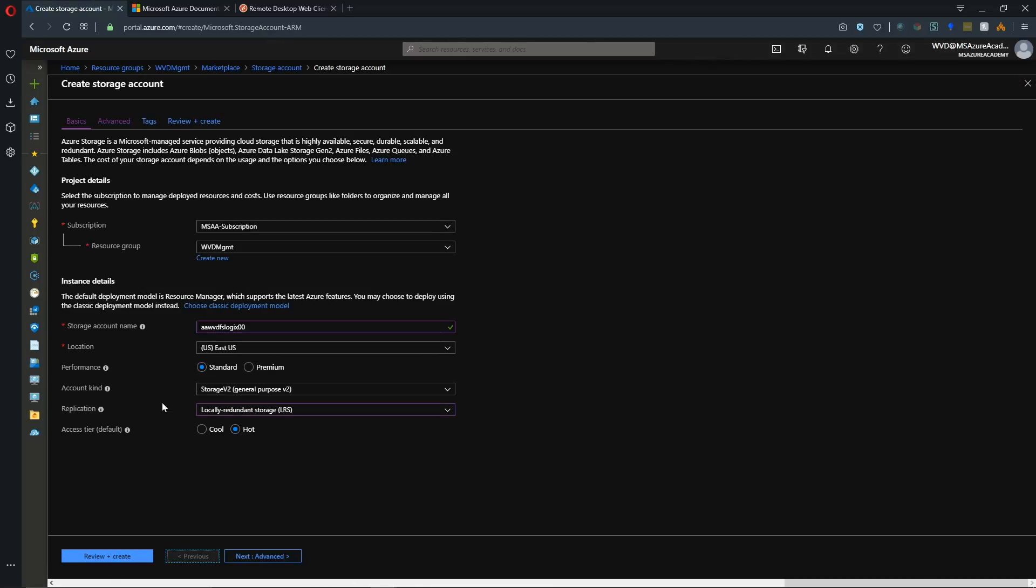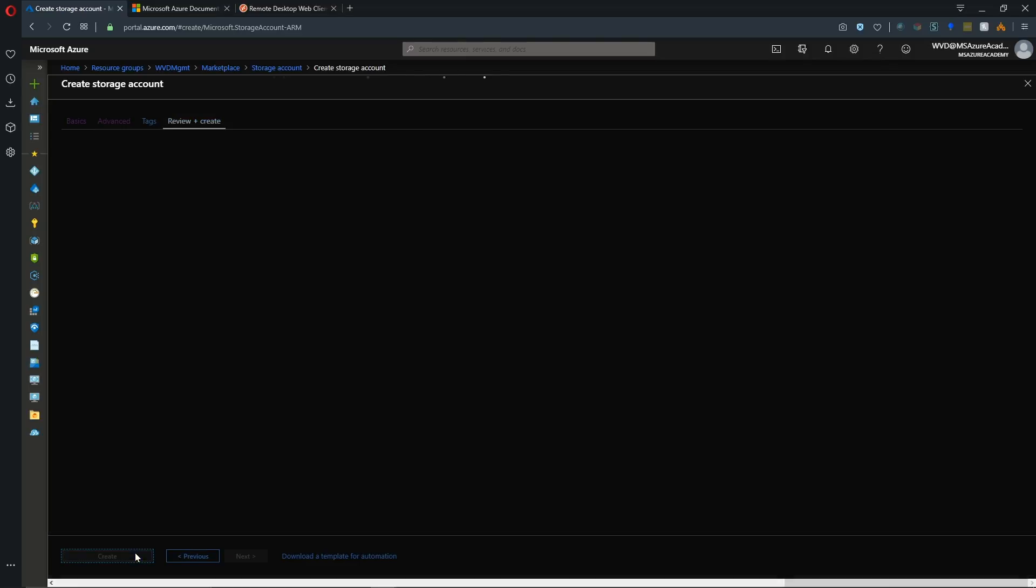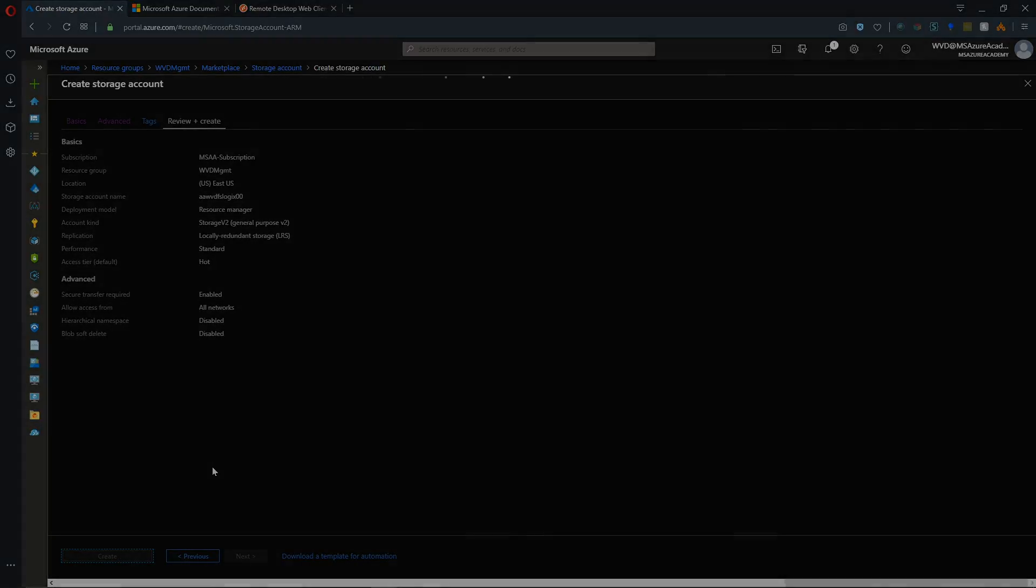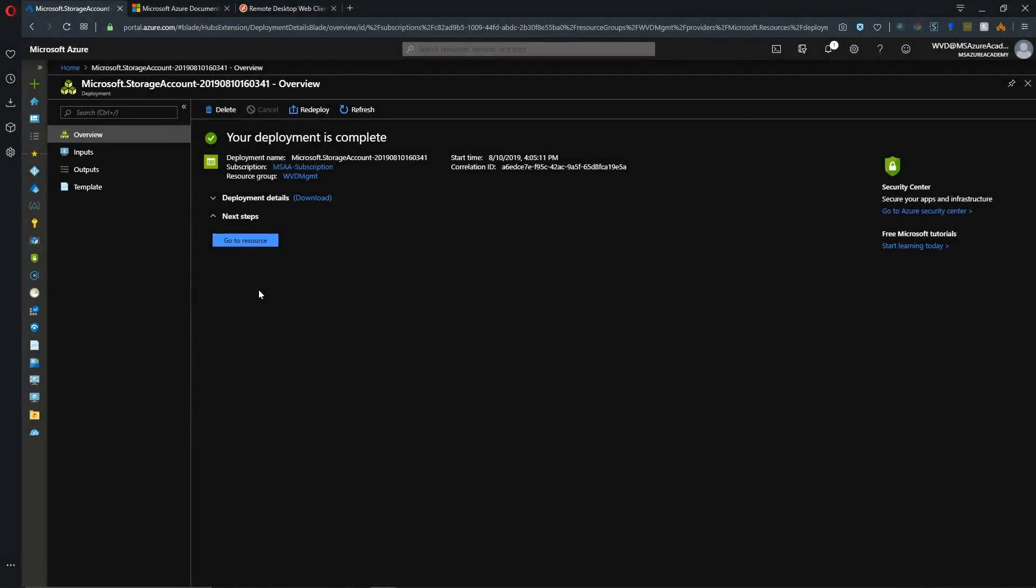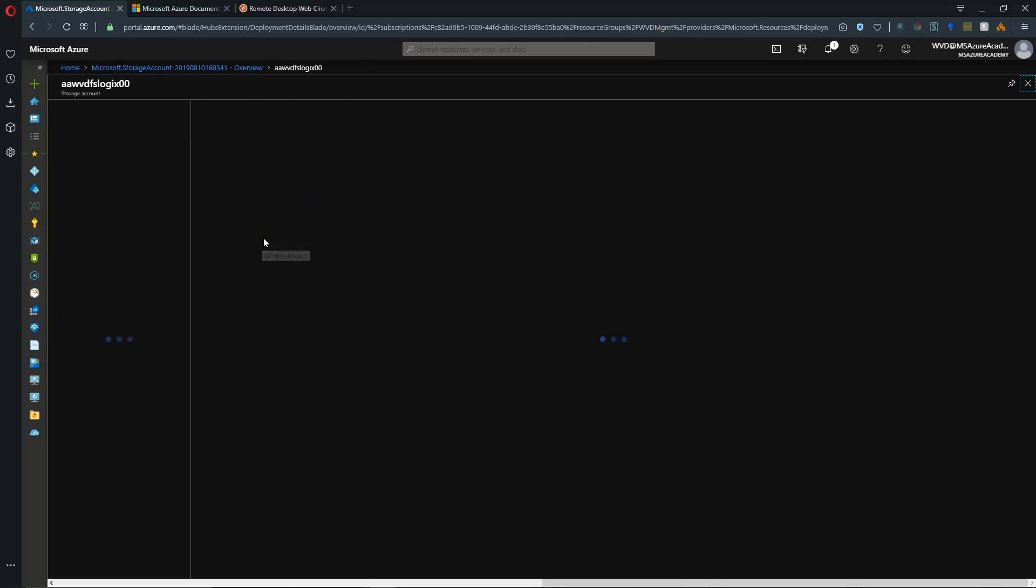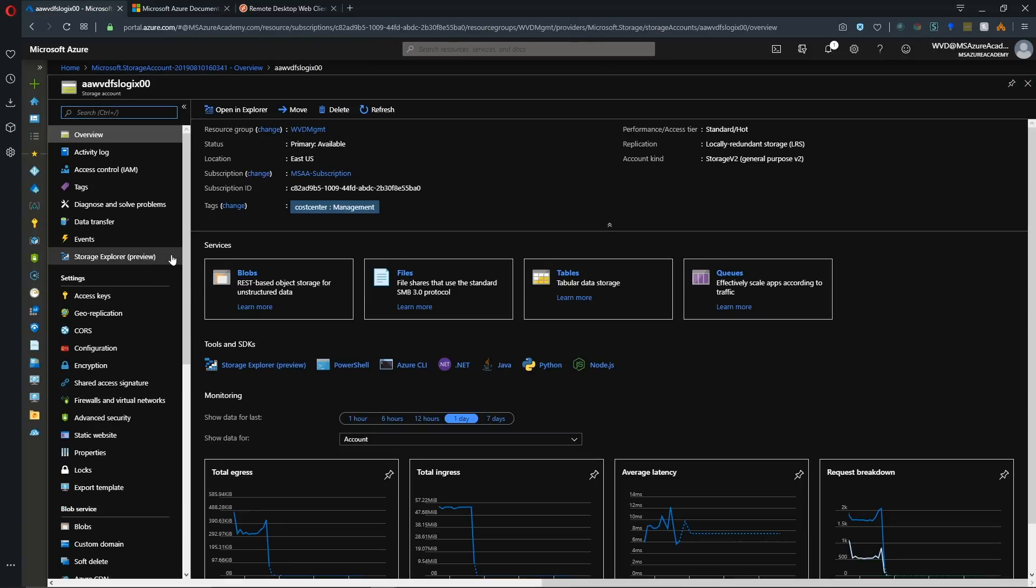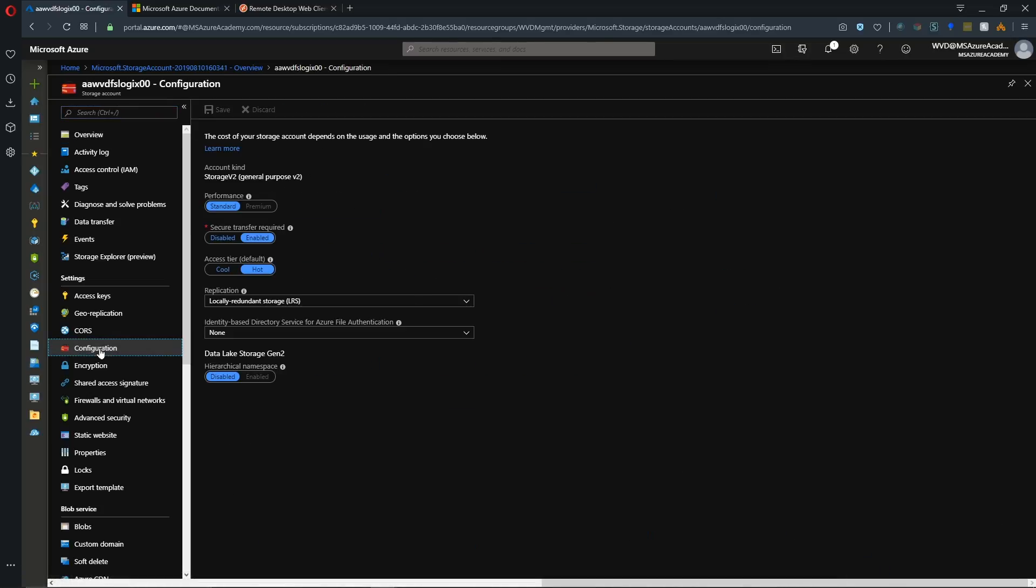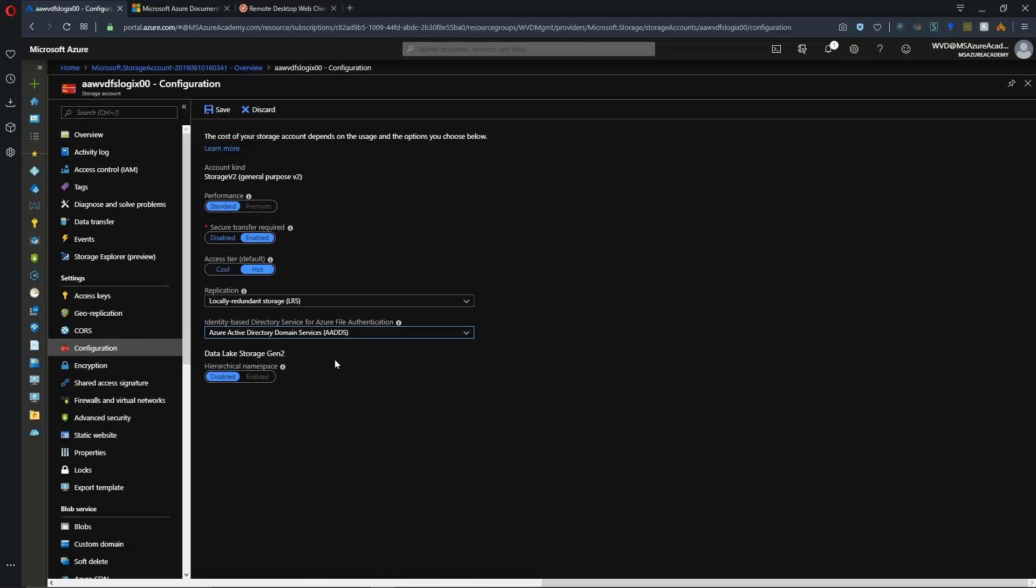So we'll add a storage account. We named our storage account here AAWVD FSLogix 00, and we're going to use locally redundant storage of a Gen2 storage account. So we'll just create that, and that'll take a moment. All right, now that our storage account is complete, we'll click the Go to Resource button.